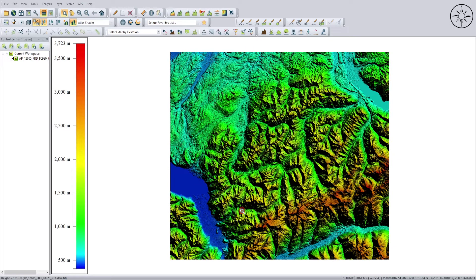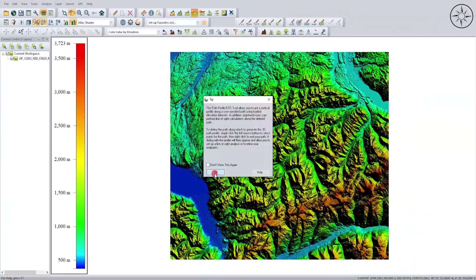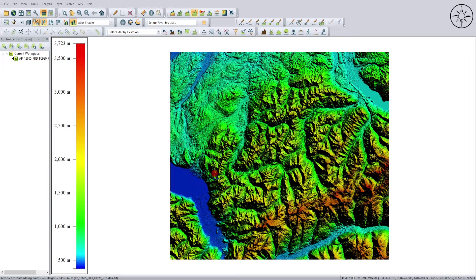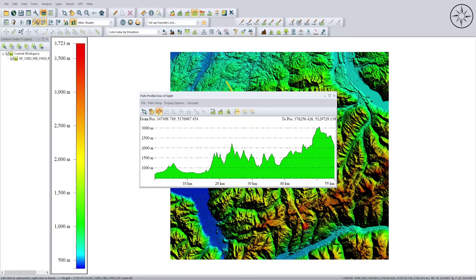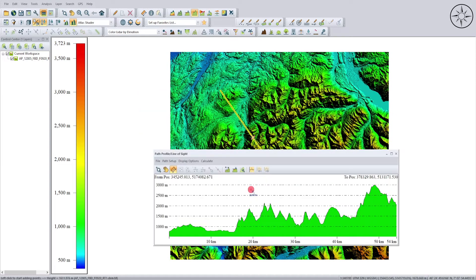To draw the topographic profile, click on the Path Profile button, click OK, and then draw your profile line. Right click to finish, and you will get your topographic profile — with elevation on one axis and distance on the other.